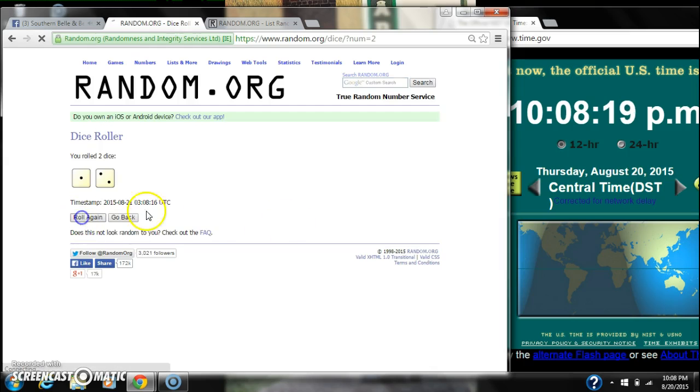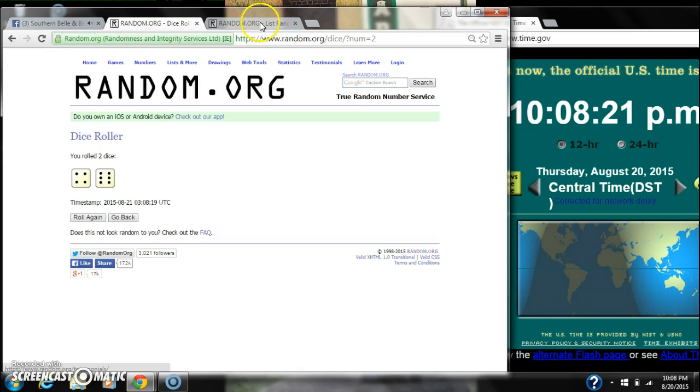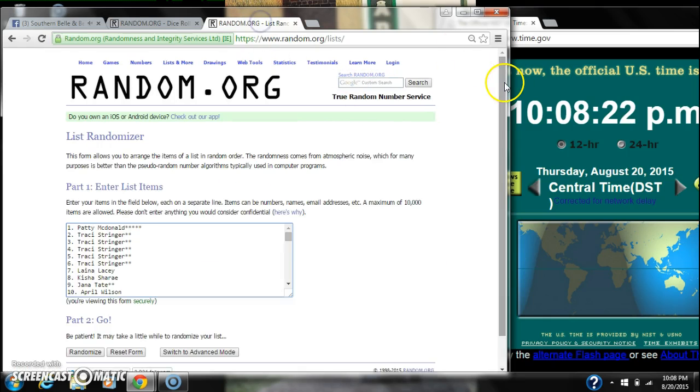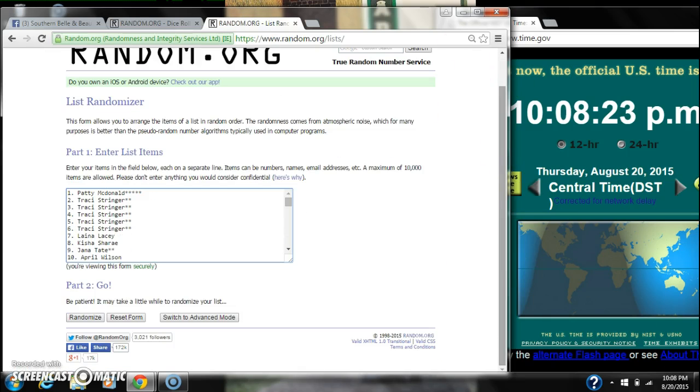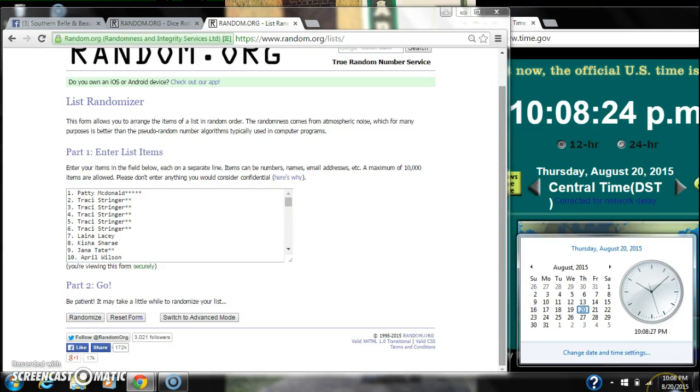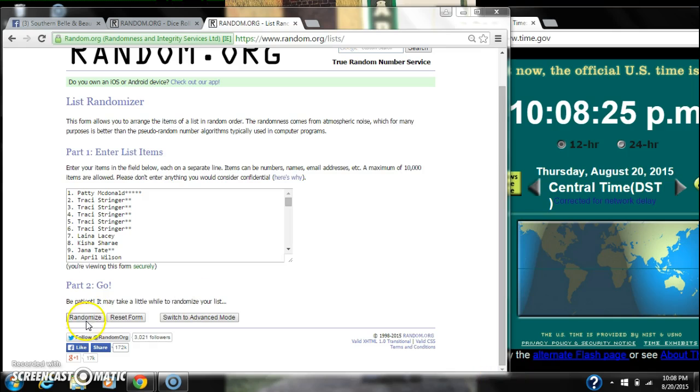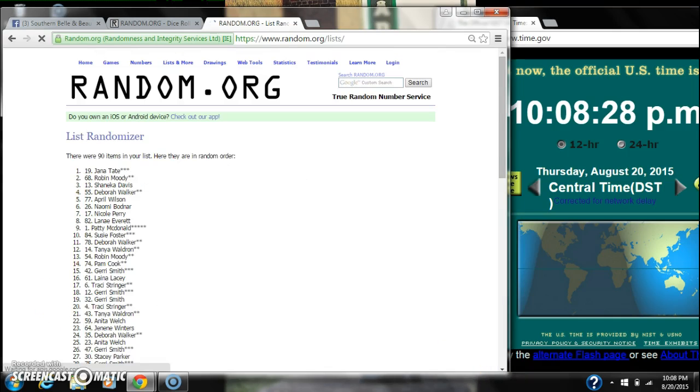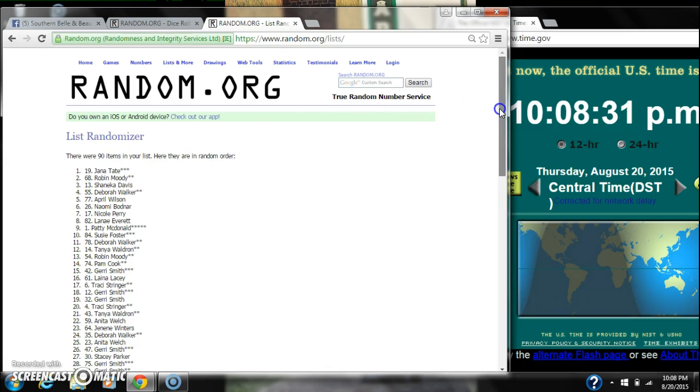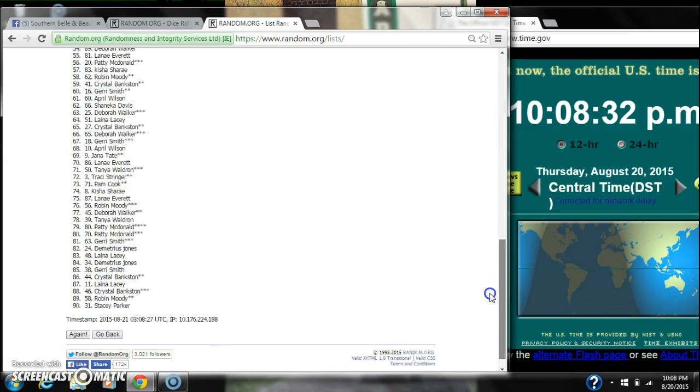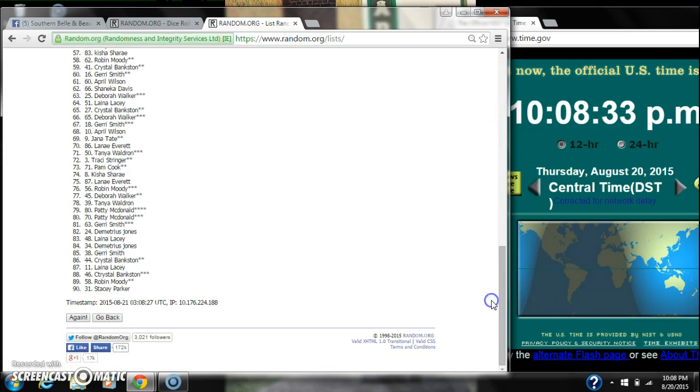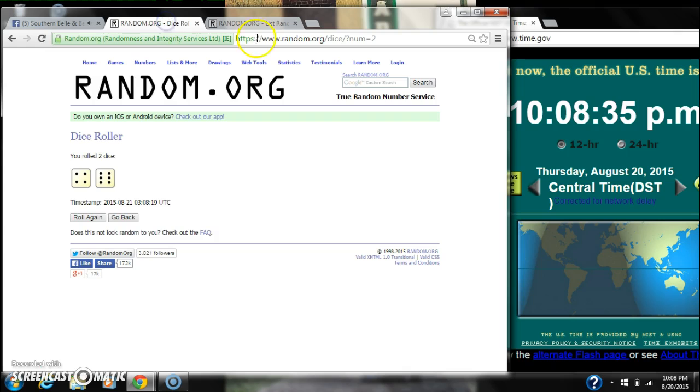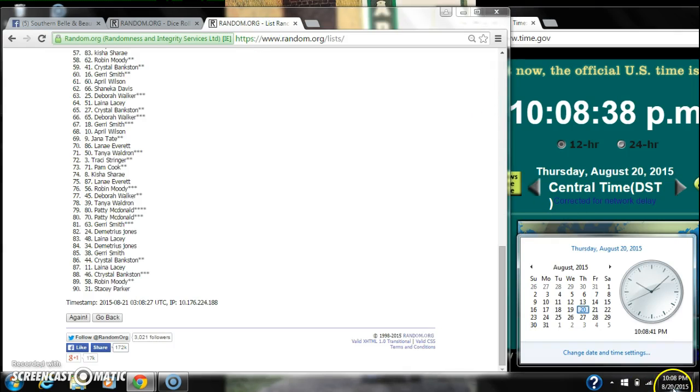3. That won't work. 10. That will. Here we go for the first time at $10:08. After the first time, there are 90 on the list. Jana Tate's on top and Stacey Parker is on bottom. The dice calls for a 10, a 6 and a 4. Here we go at $10:08.